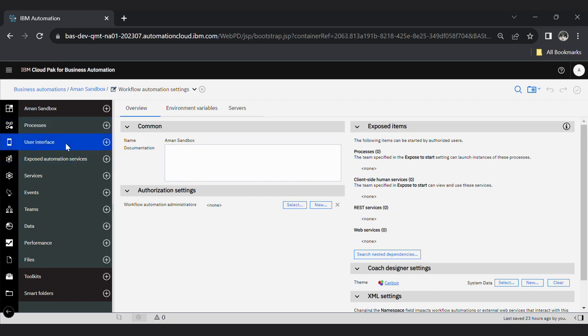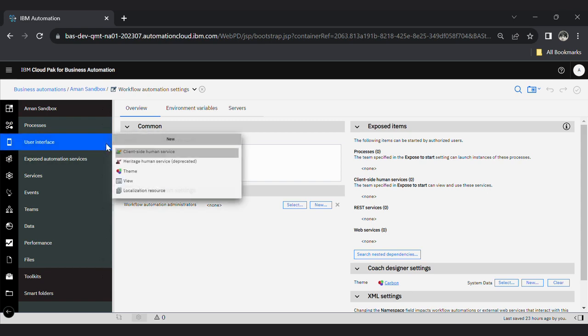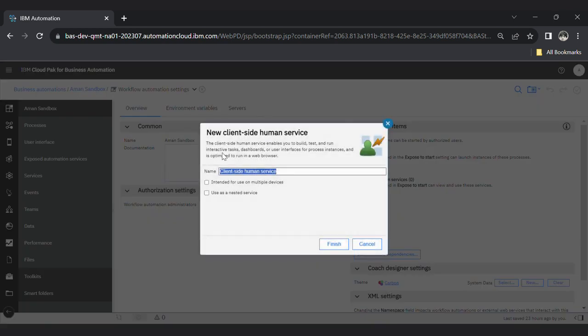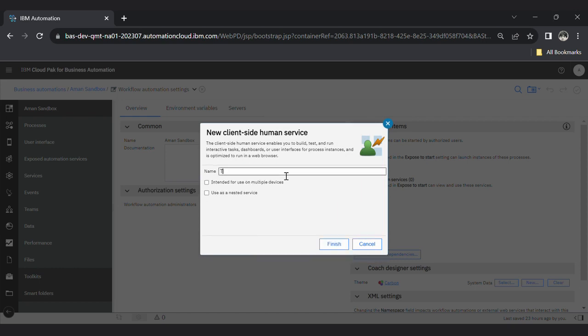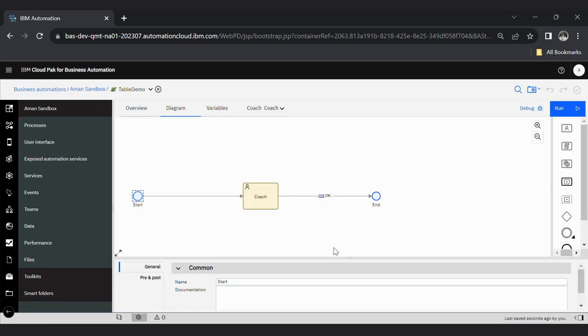You can create a coach view or you can directly create a client-side human service from here. Click here and then give a name to your service. I'm giving it table demo. Click on the finish button. You can see here one service has been created.